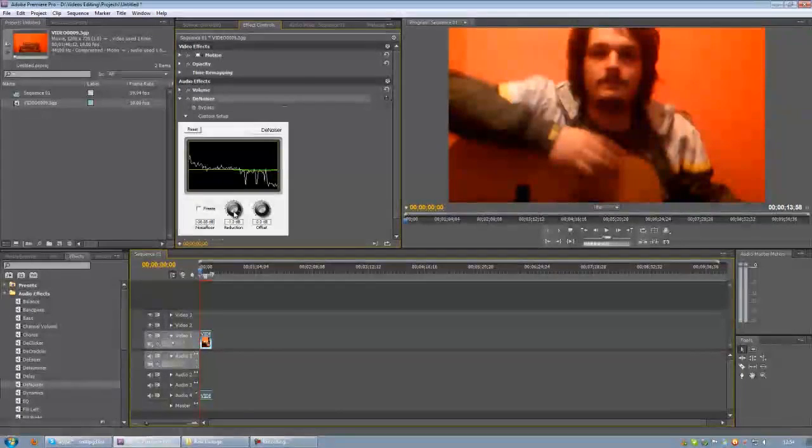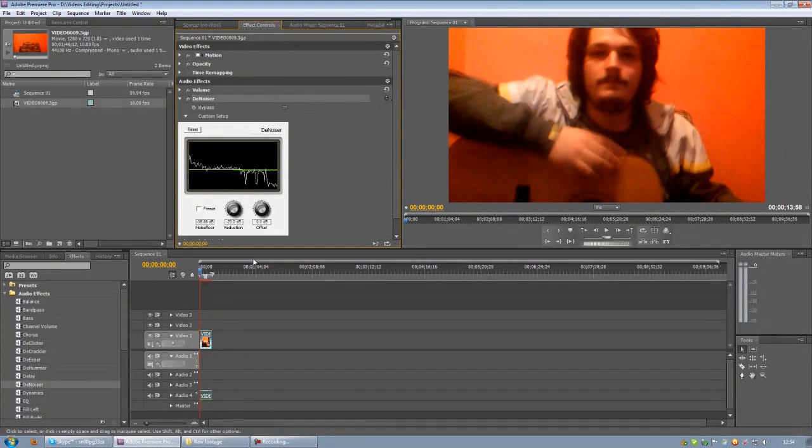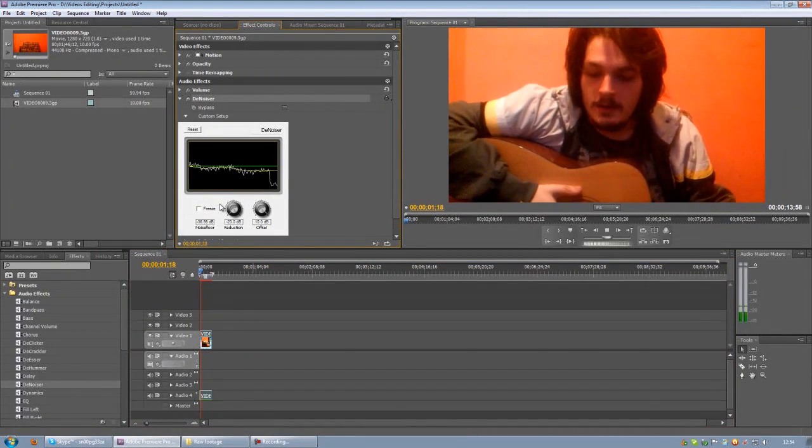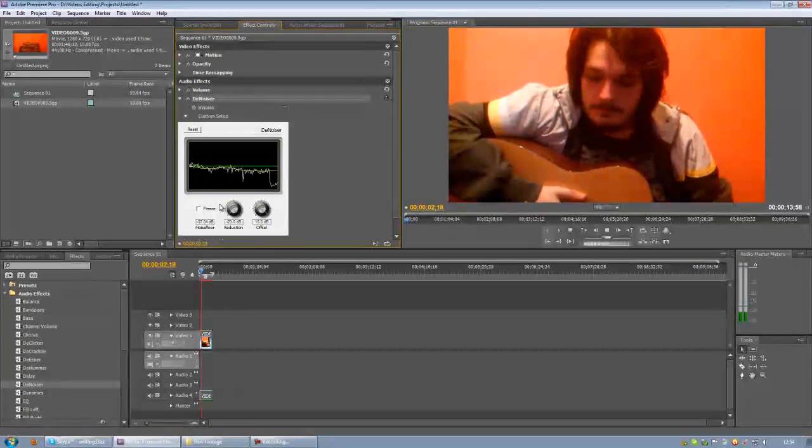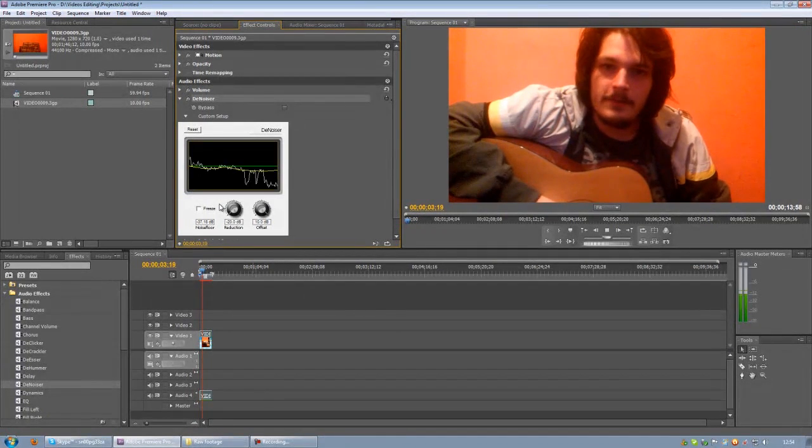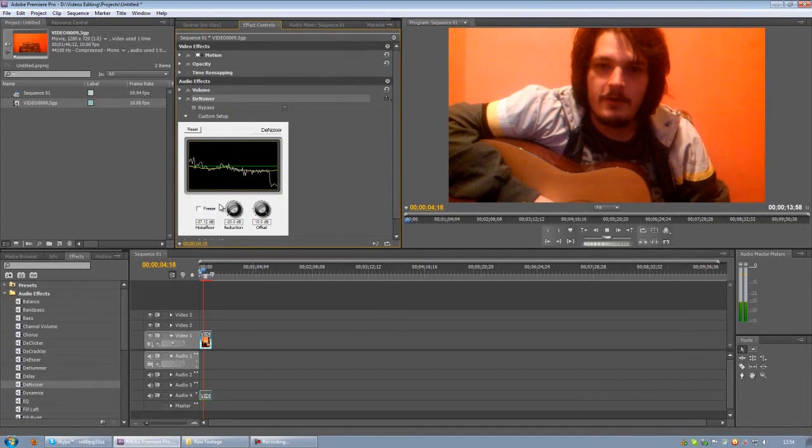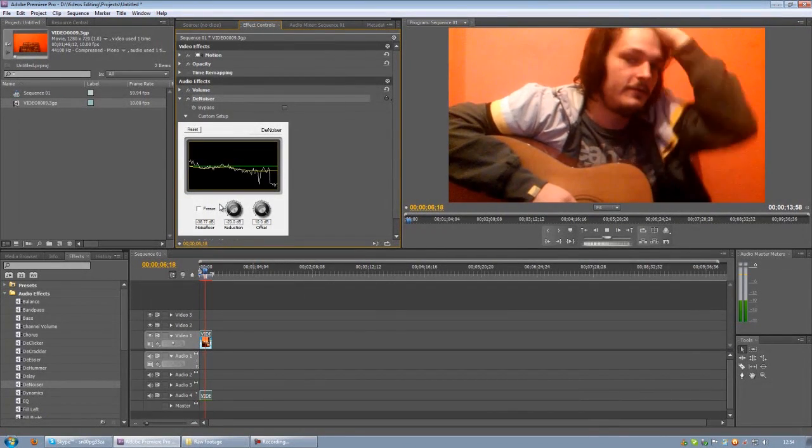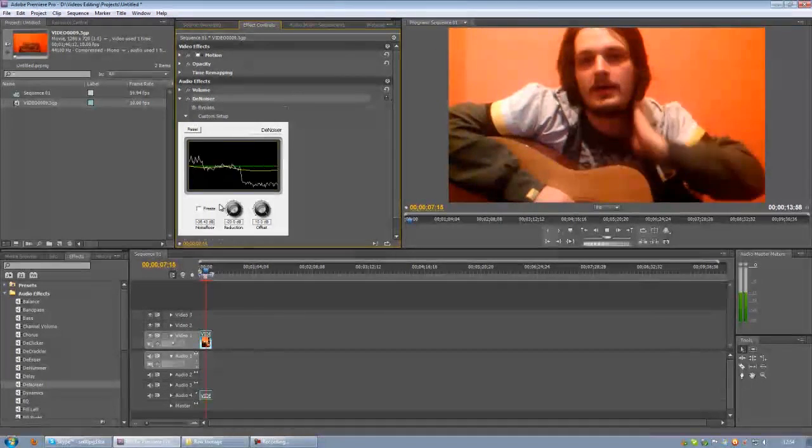In the small window we previously opened I normally set the reduction to as far as it will go on the minus and the offset to as high as it will go on the plus side.